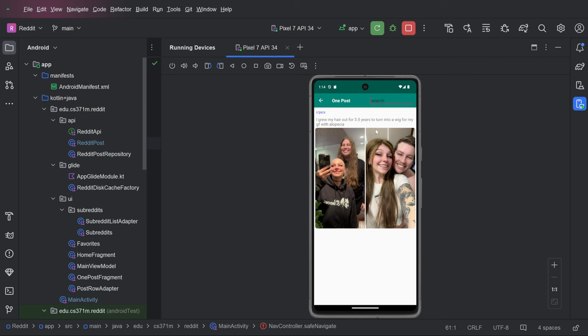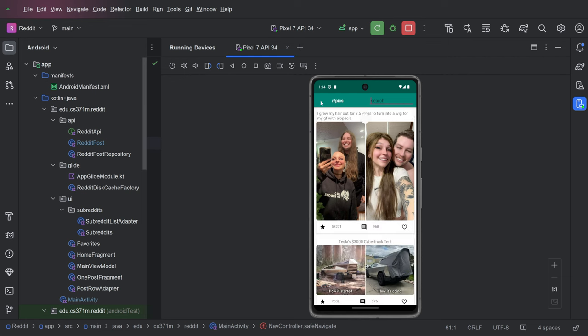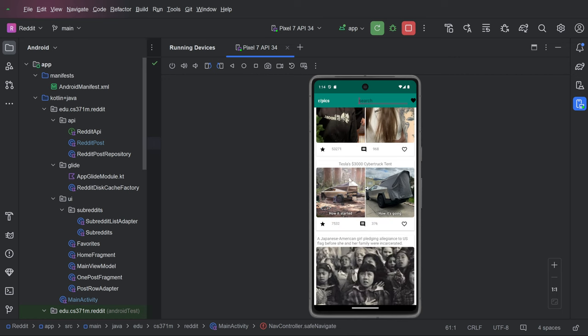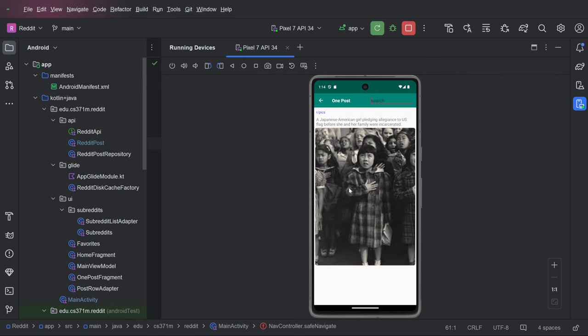So again, all the search stuff I would hold off on until the end, cause it involves mediator live data and it's a little bit more complicated.